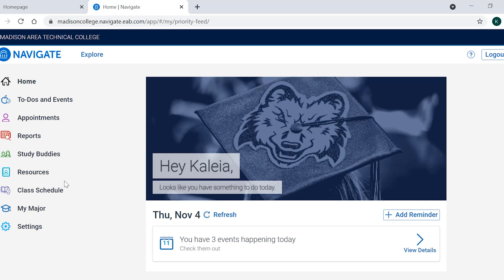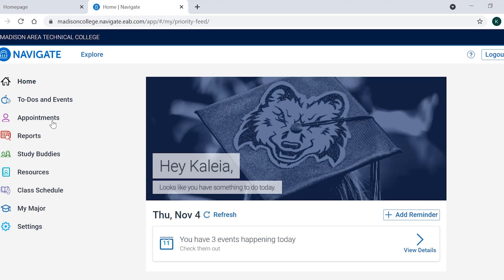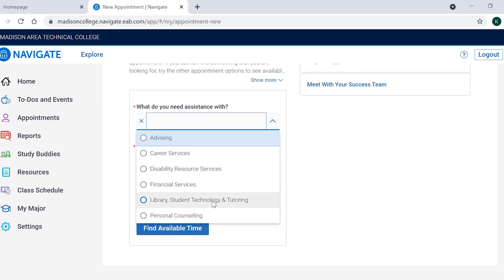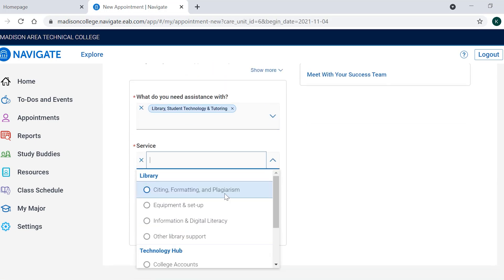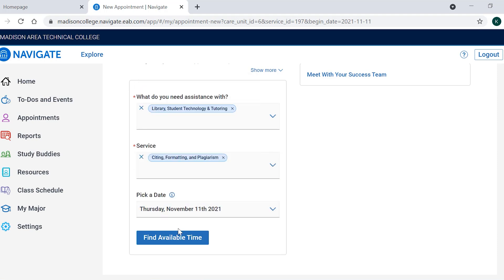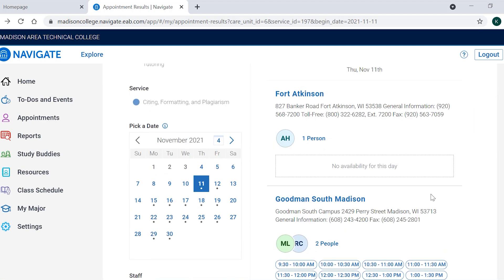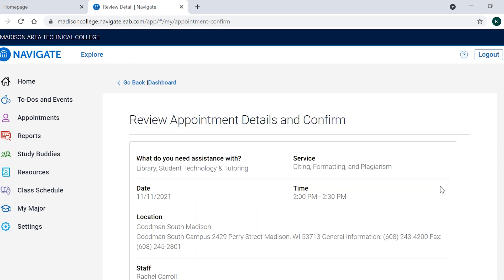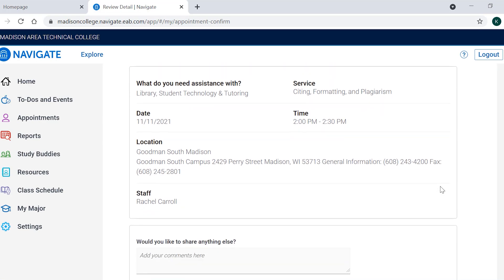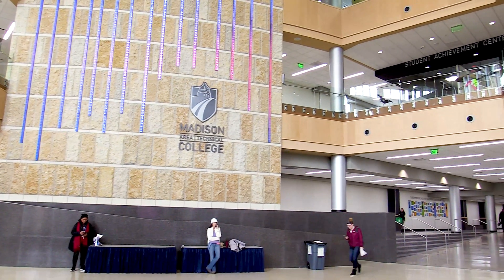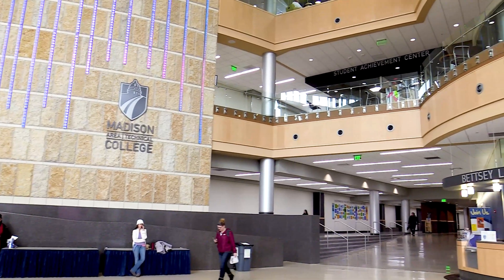Once you are in Navigate Web, it's pretty much the same as before. Select Appointments, click to schedule a new appointment, select the type of appointment and specific service you need, select the date, time, staff, and location that works best for you, add comments, and confirm. More departments and services are using Navigate every day, so check there first before looking for a number to call to schedule.